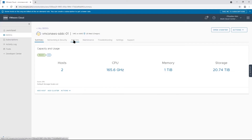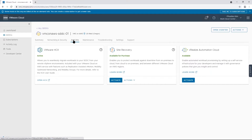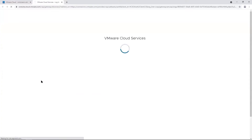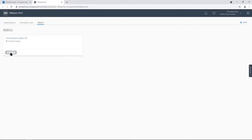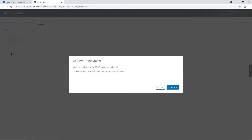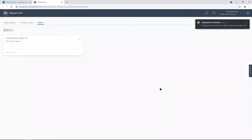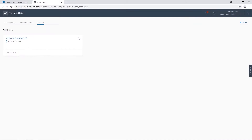To deploy VMware HCX, go to Add-ons, open HCX, click Deploy HCX, and confirm to start the deployment. The HCX Cloud Manager appliance will be deployed and configured in the SDDC.